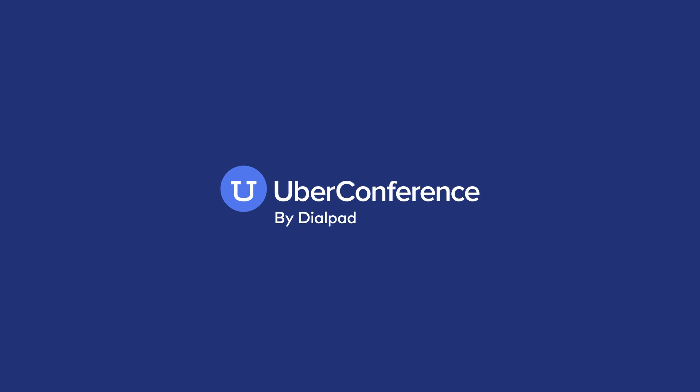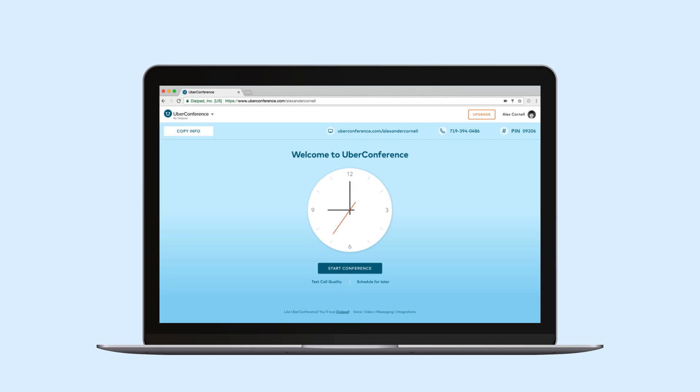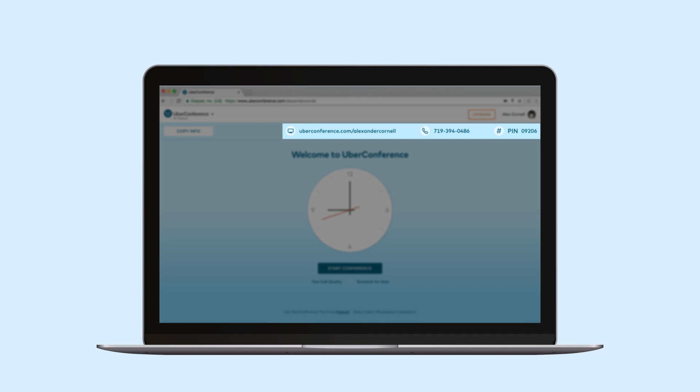Welcome to the new Uber Conference. When you first arrive you'll see your dashboard where you can easily start or schedule conferences. Your conference information is up here at the top of the page and is yours forever.